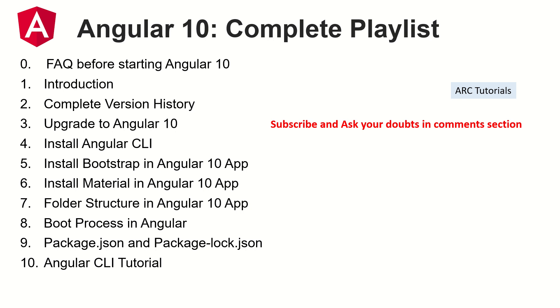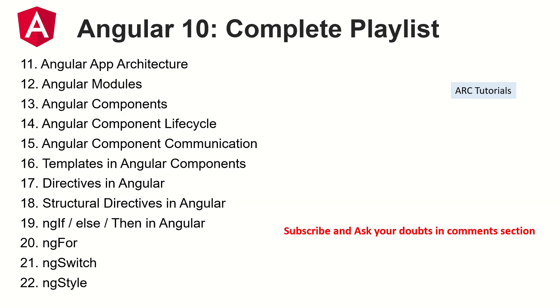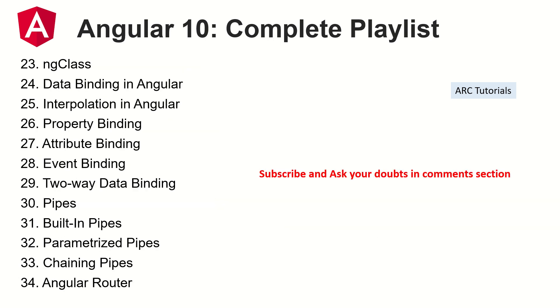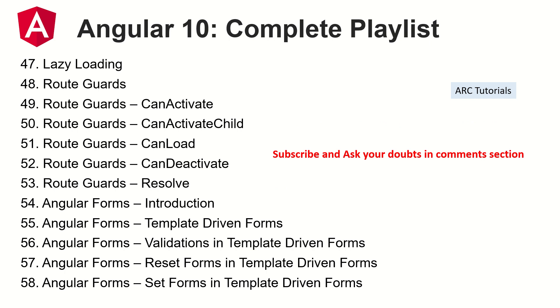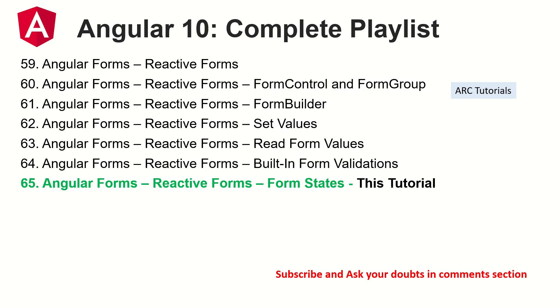Following are the topics that I have already covered as part of this series. Make sure you check it out. If you have any doubt in any of these particular tutorials that I have covered, please do let me know in the comment section. I will try and help you as much as I can. All the topics are covered from very basic to advanced so that it will help you to master Angular.